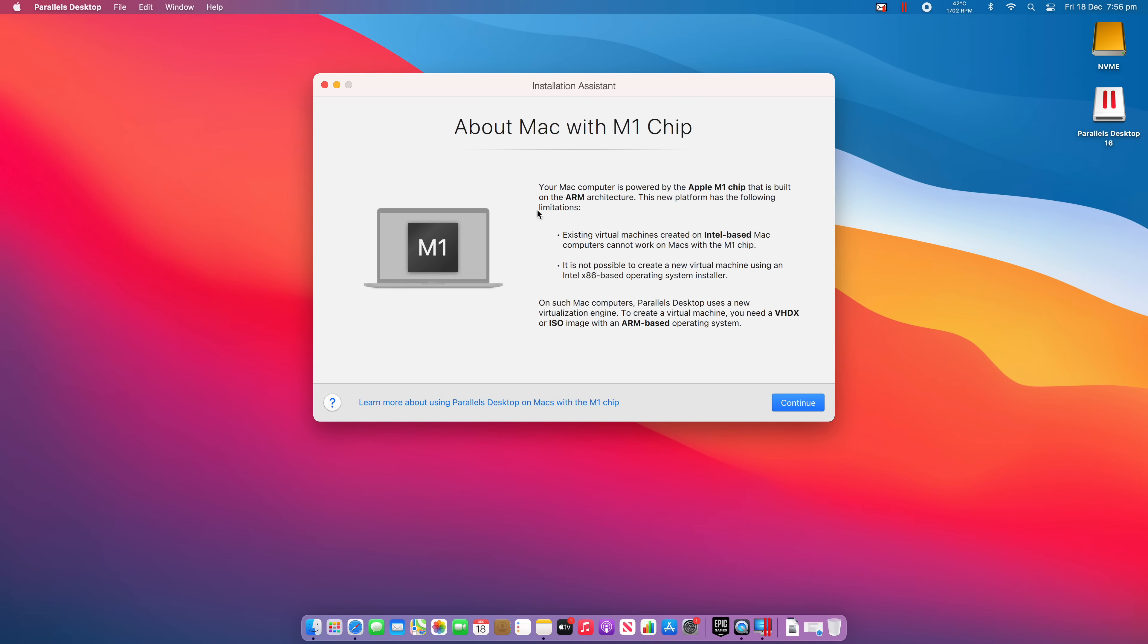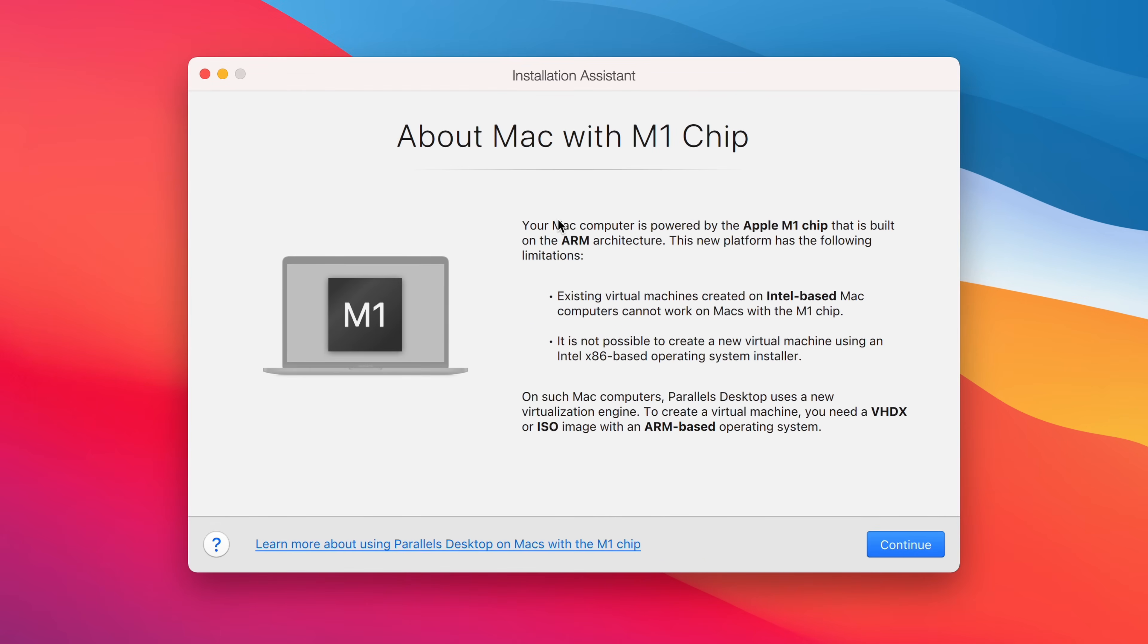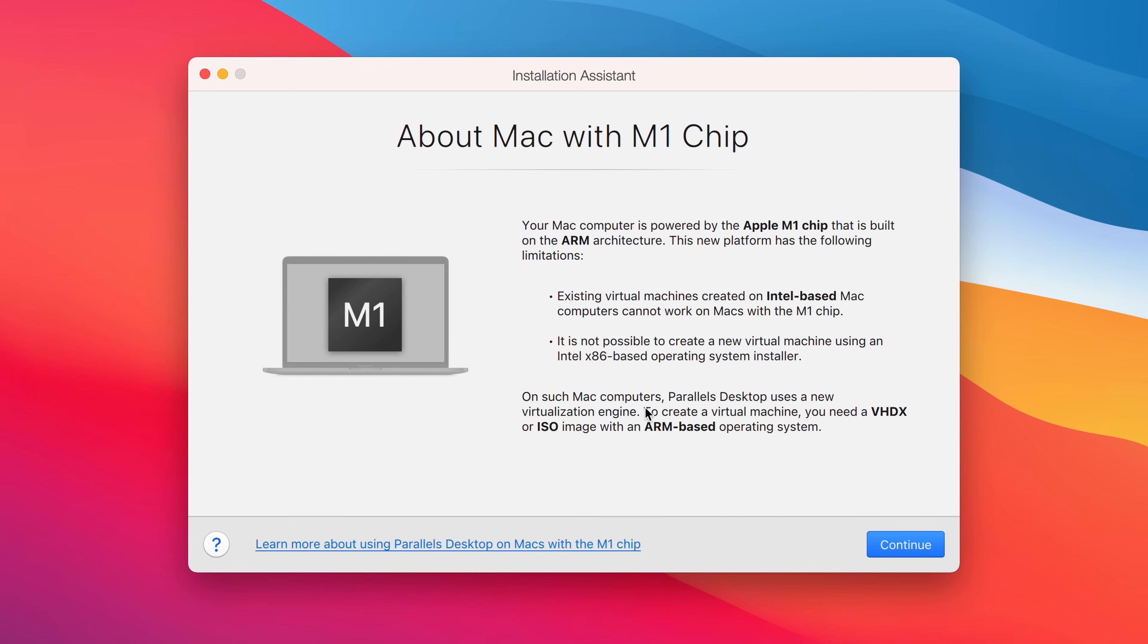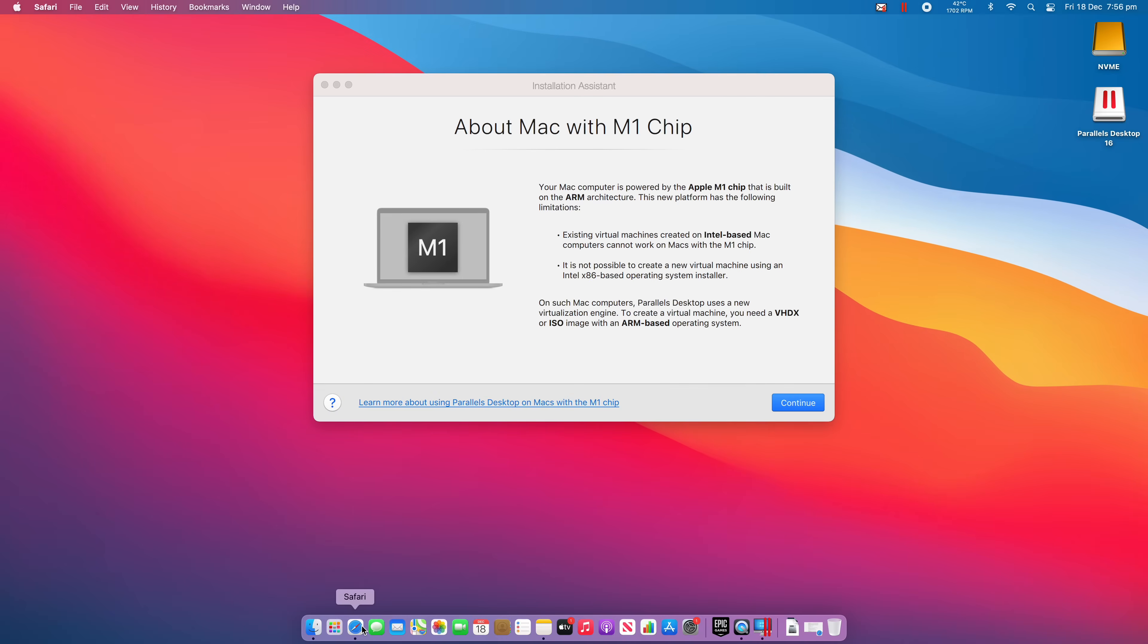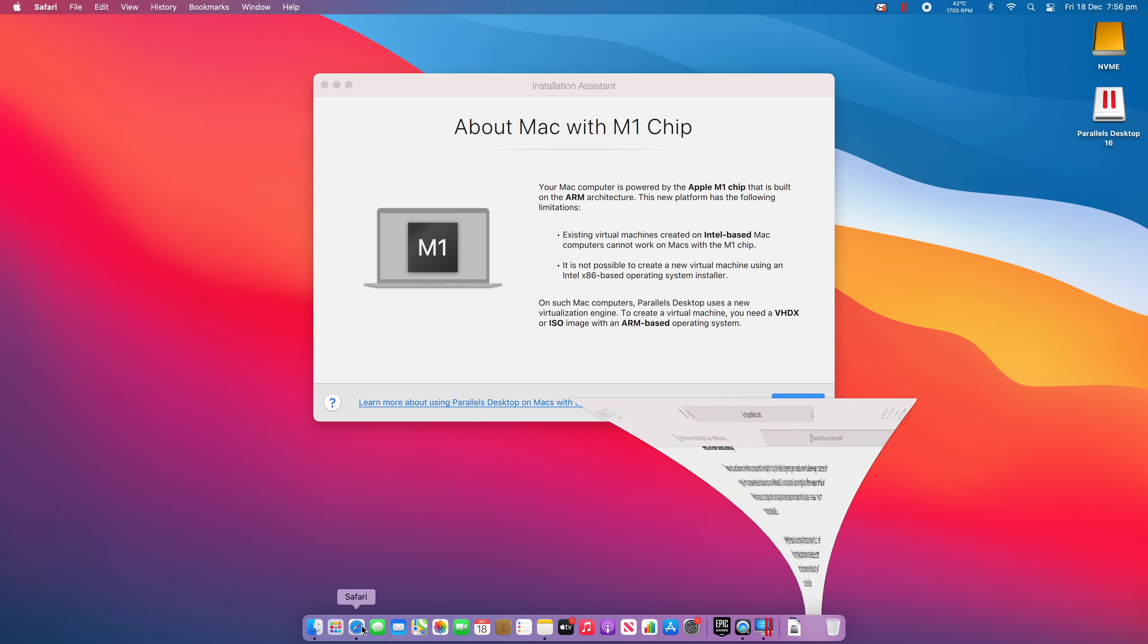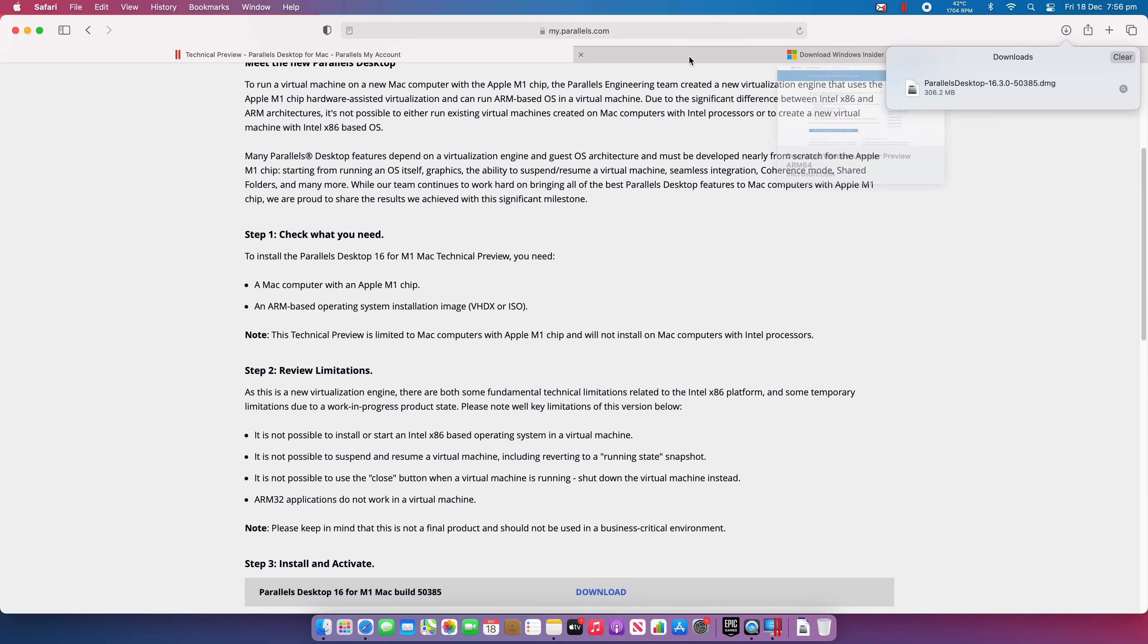Once the install is finished, you're going to get this information screen from the Installation Assistant. It basically says that your Mac is running on ARM architecture, so it means you can only really run Parallels with an ARM OS as well. So what that means is you can't use an x86 version of Windows. You need to have the ARM-based one. So as it says here, to create a virtual machine, you need a VHDX or ISO image with an ARM-based operating system. Now, this is important again, because this is the only one that's going to work with this particular version of Parallels. So what we'll need to do is we'll actually need to download an ARM-based version of Windows.